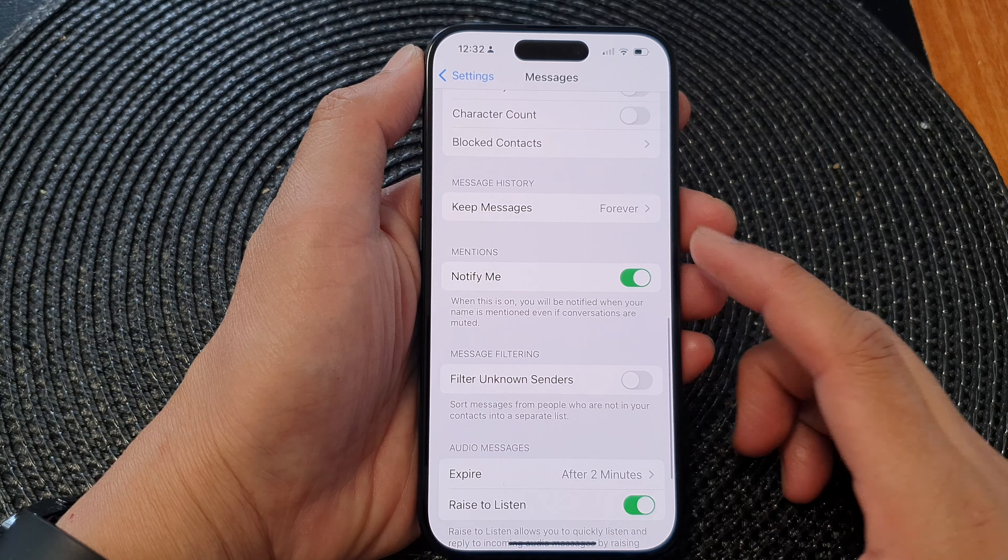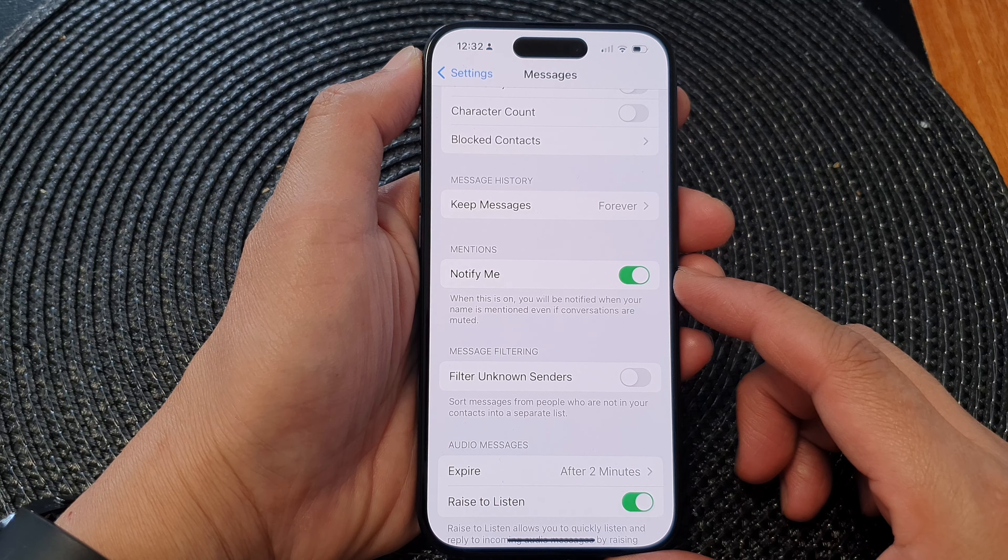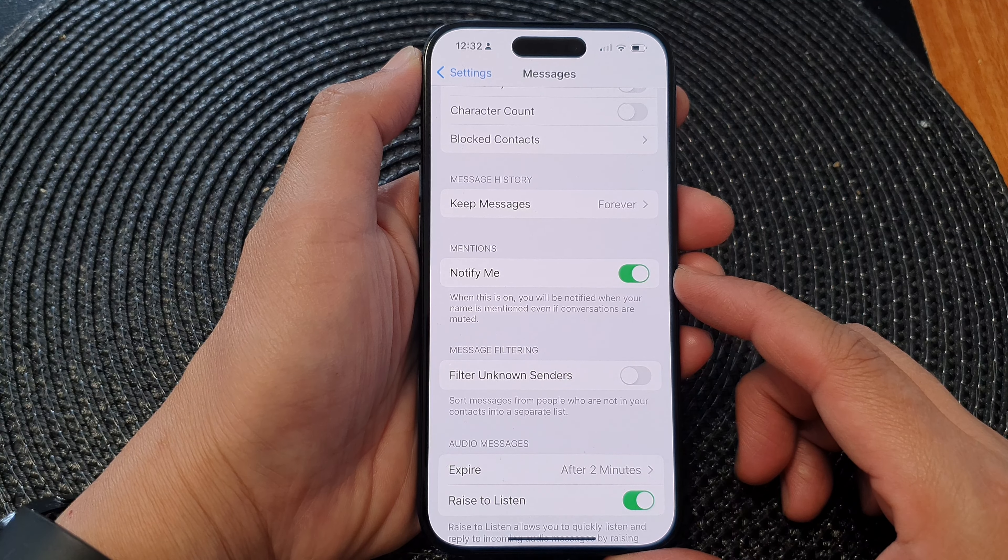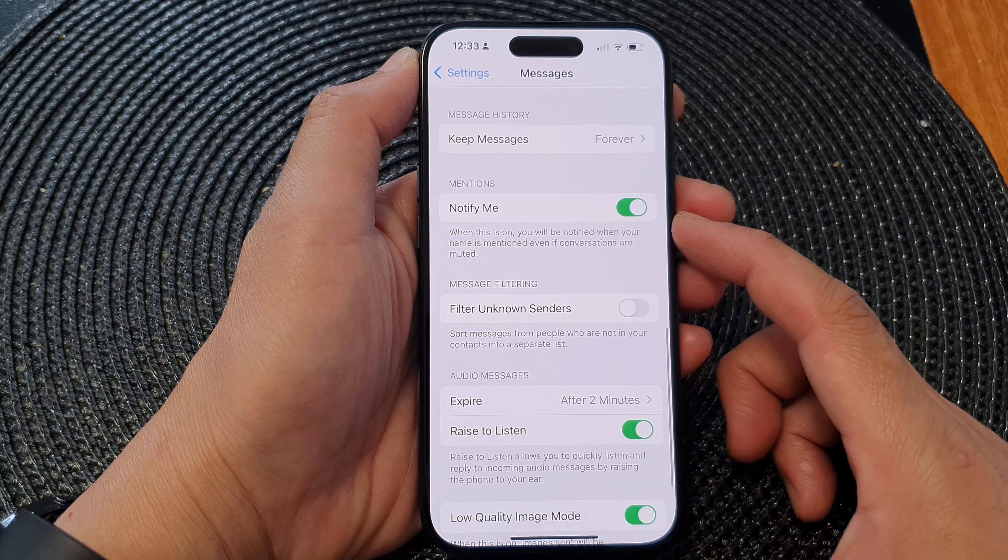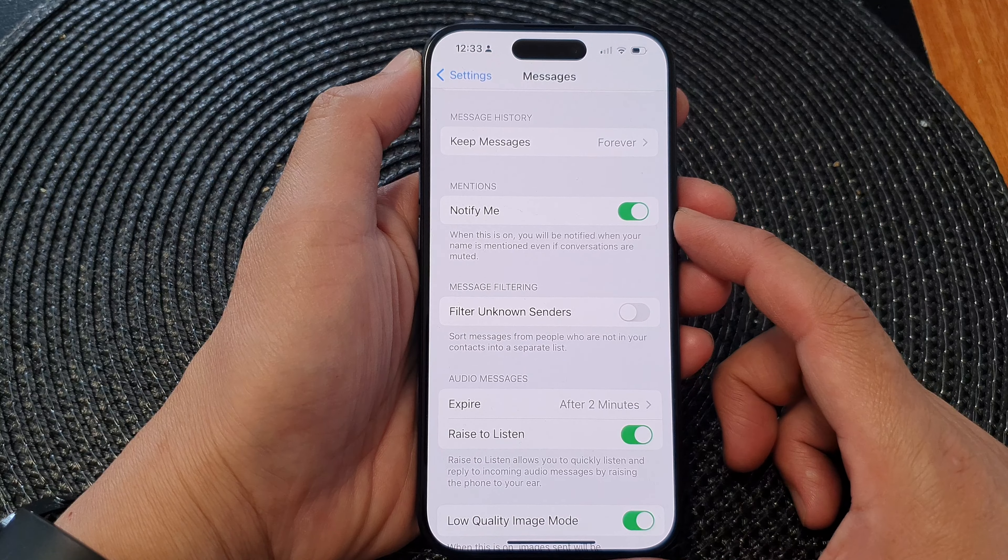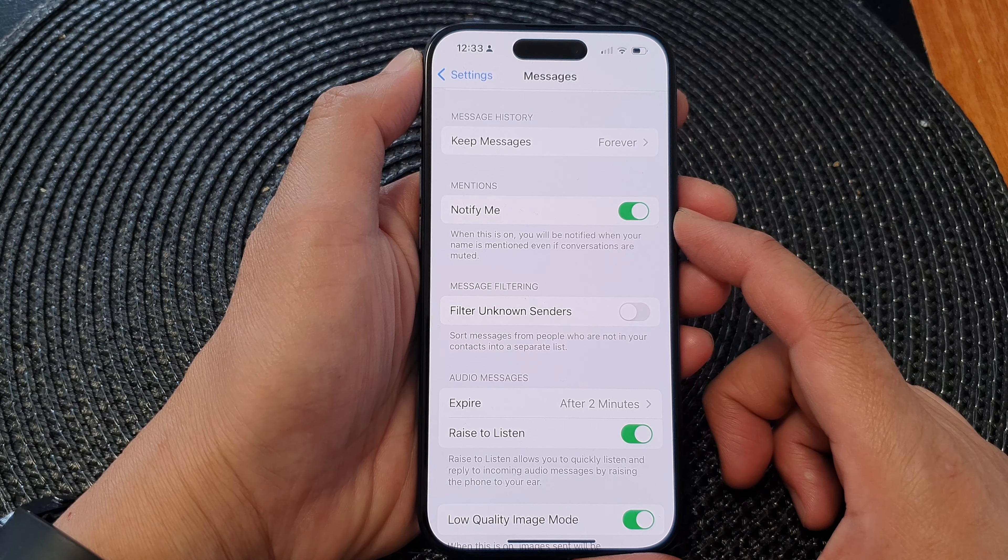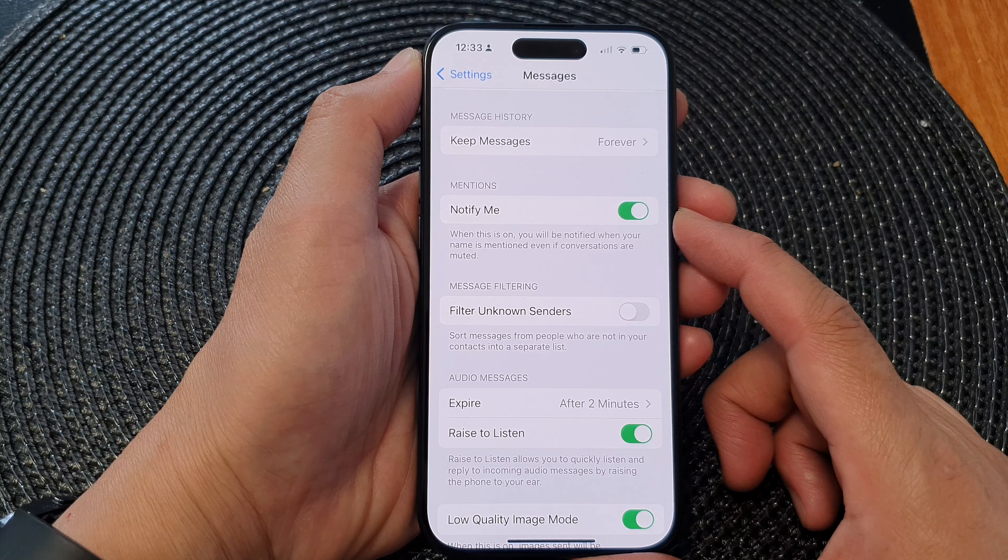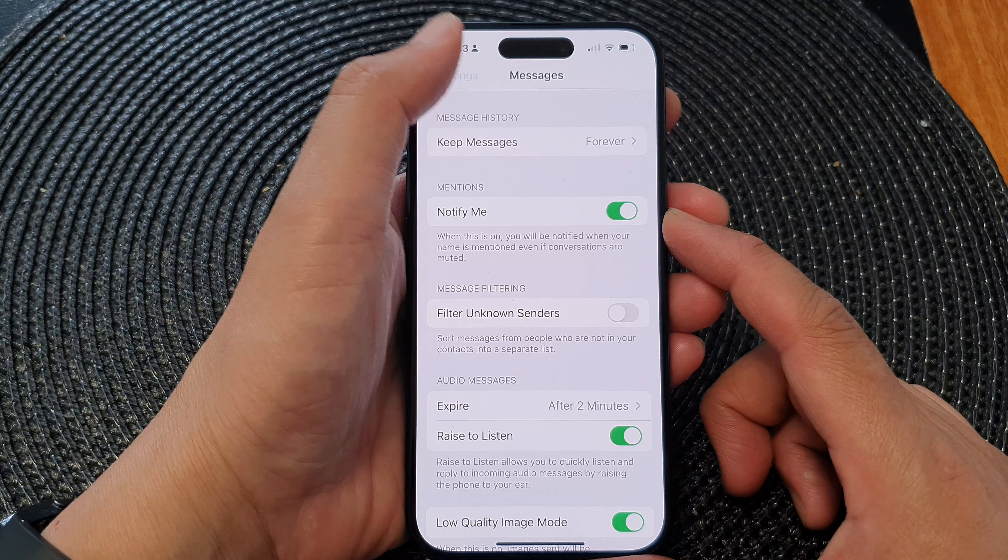Hey guys, in this video we're going to take a look at how you can turn on or turn off notify me in messages on the iPhone 15 series.